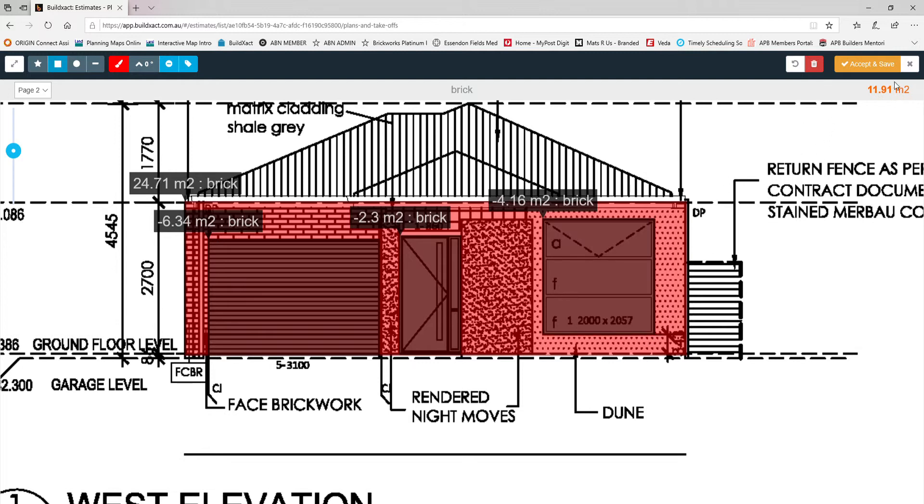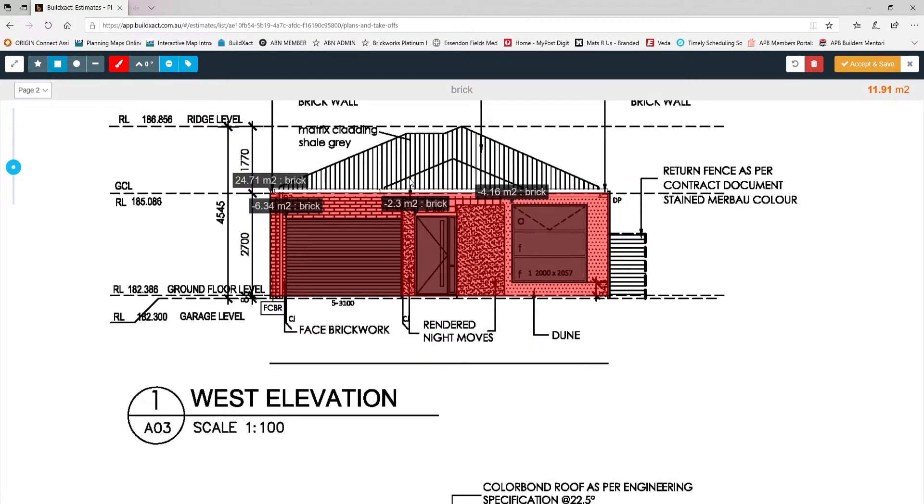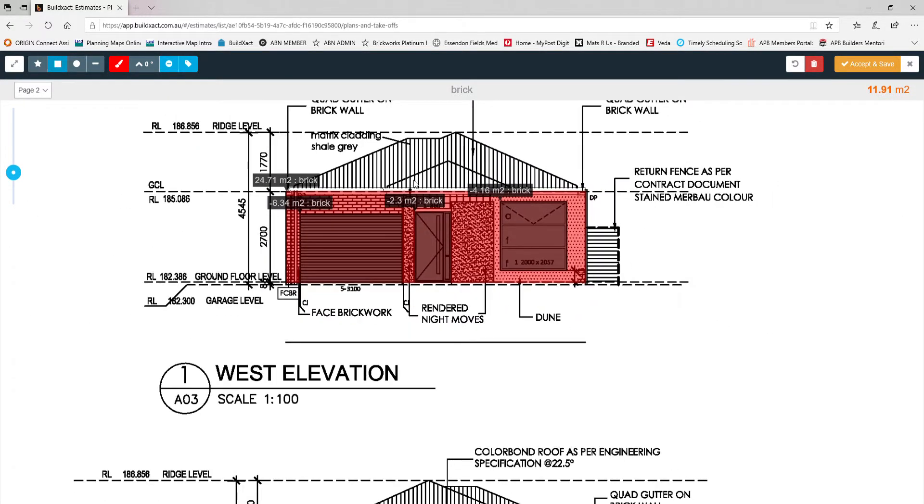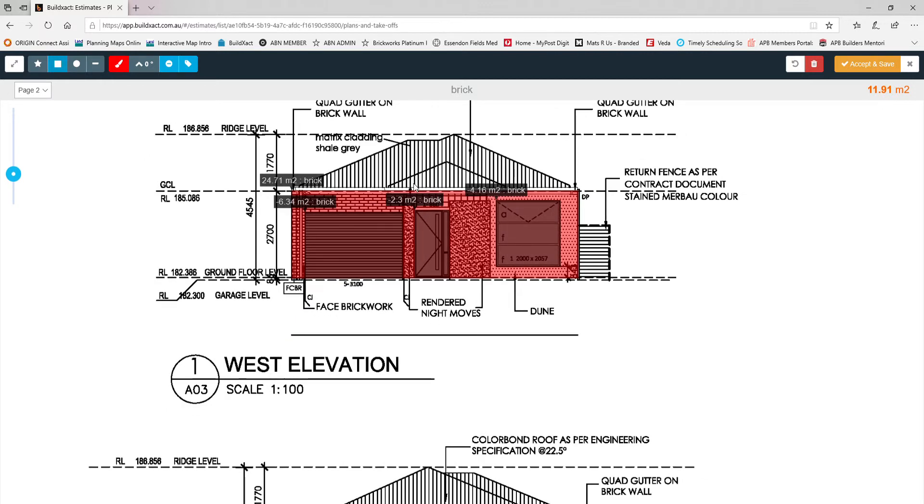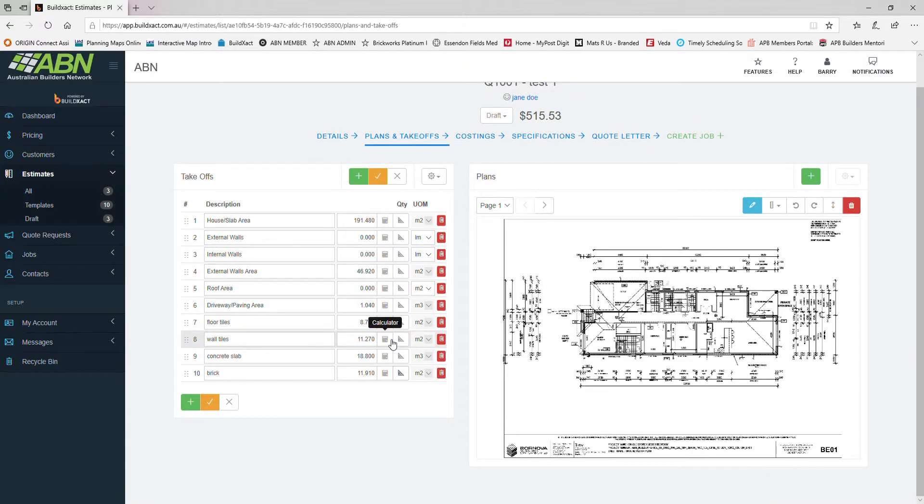Then you have it, that's the total minus the deductions. Just fantastic. I can go back and do all the other elevations and then end up with a grand total of square meters each. Then we can multiply that by 49 or 50 to work out the exact number of bricks we need for this home. Once finished, just save and it keeps a running total. This saves you guys heaps of time.